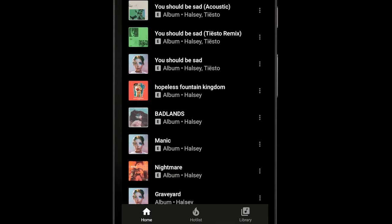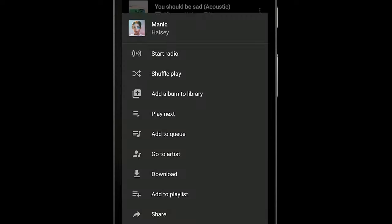To download specific playlists or albums, go to whatever it is you want to download, tap the menu, and then download.